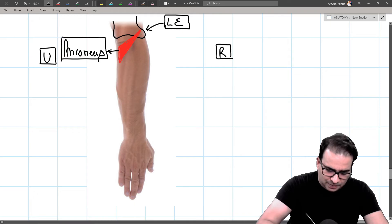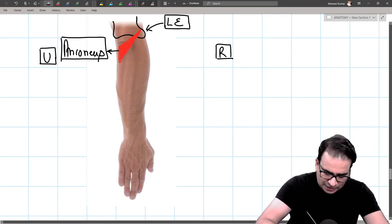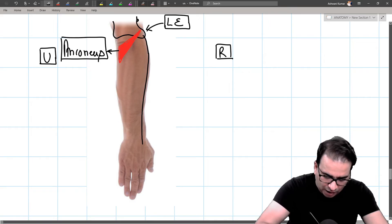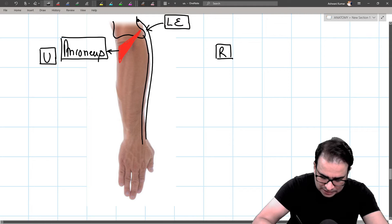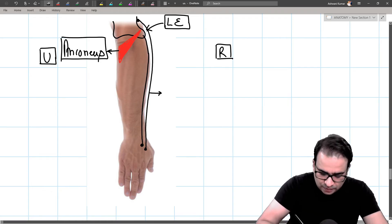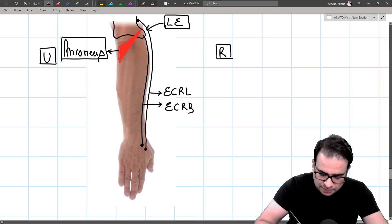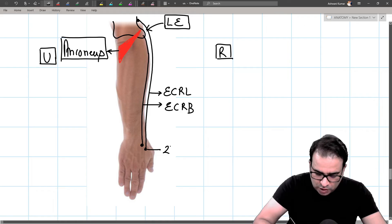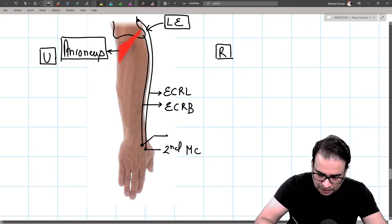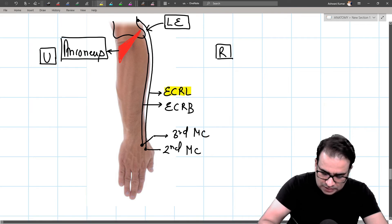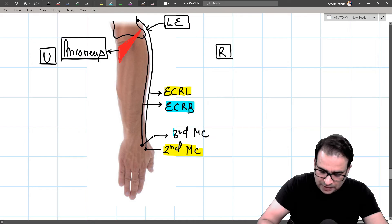From the lateral supracondylar ridge (above the lateral epicondyle) comes extensor carpi radialis longus (ECRL), running laterally and inserting at the base of the second metacarpal. Just below, from the lateral epicondyle itself, extensor carpi radialis brevis (ECRB) inserts at the base of the third metacarpal. Comparing these to FCR: FCR attaches to base of metacarpals 2 and 3 on the anterior surface; ECRL to second and ECRB to third on the posterior surface.